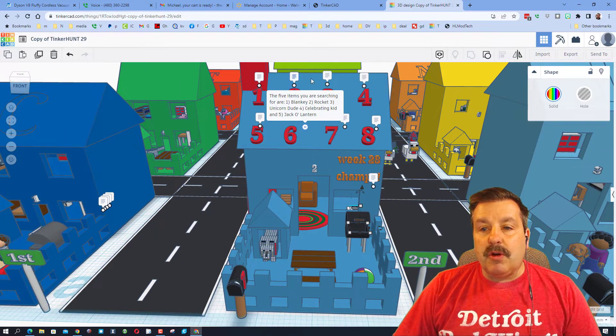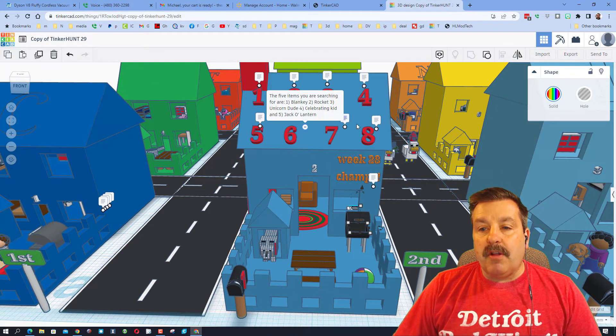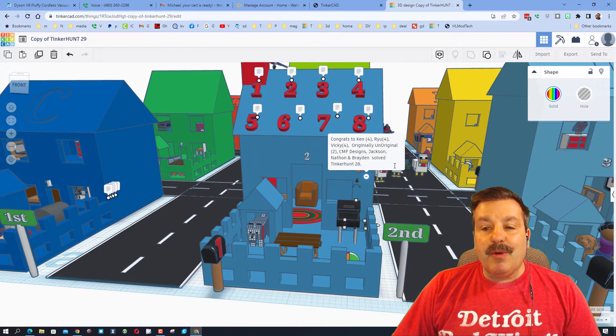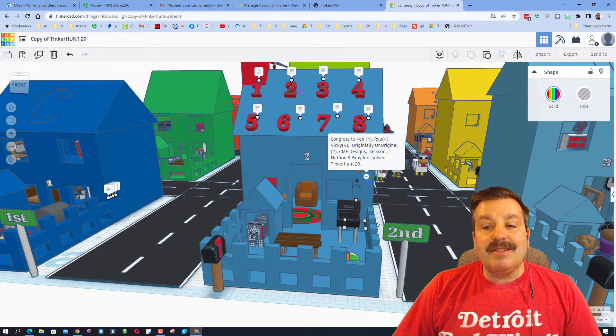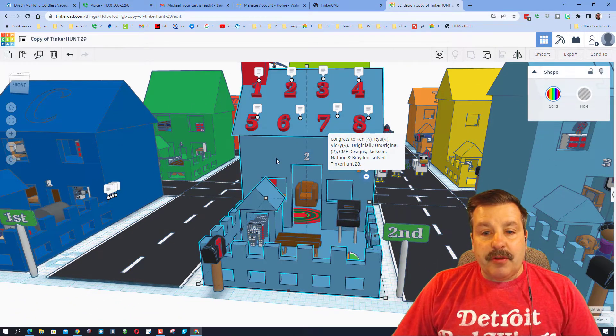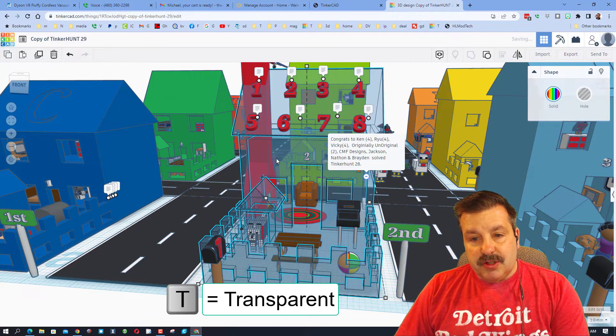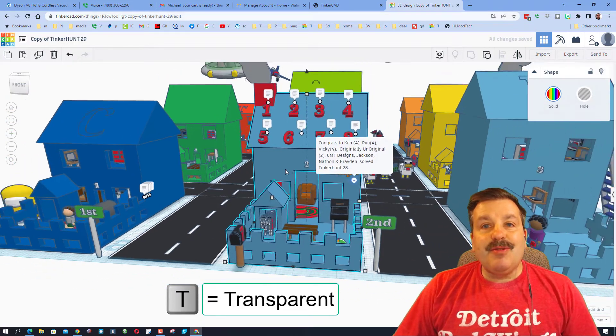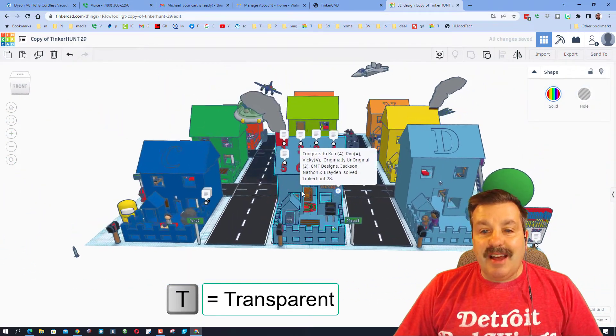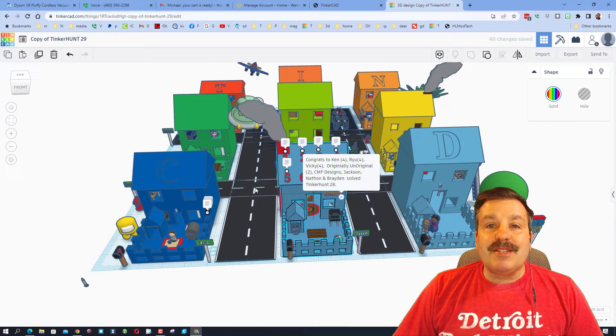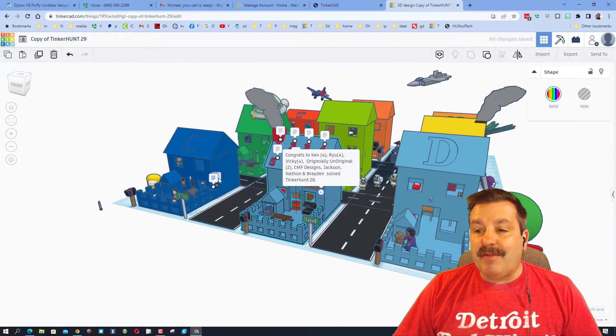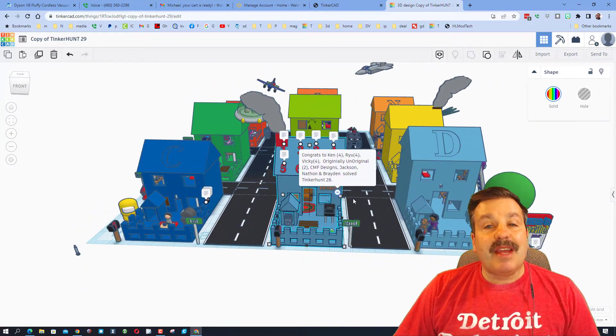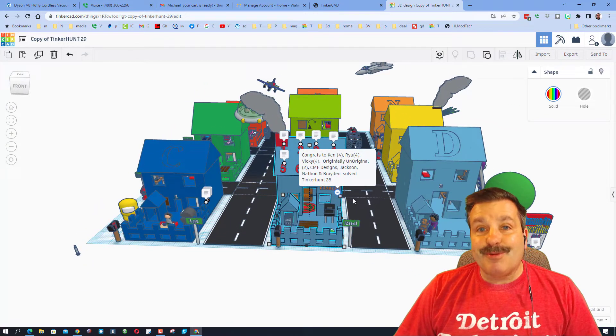As you search for those five items, if you forget them they're listed up here in the notes. You can also follow all of the instructions in the notes, and notice right here we also have the list of those champions. Another cool trick as you're searching is to hit T for transparent so you can look inside different items. The whole project is based on you having fun searching and learning how to navigate all throughout Tinkercad.